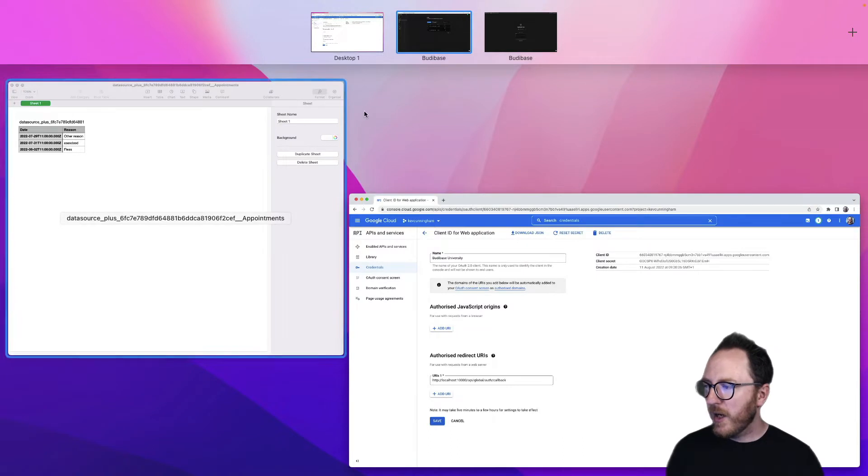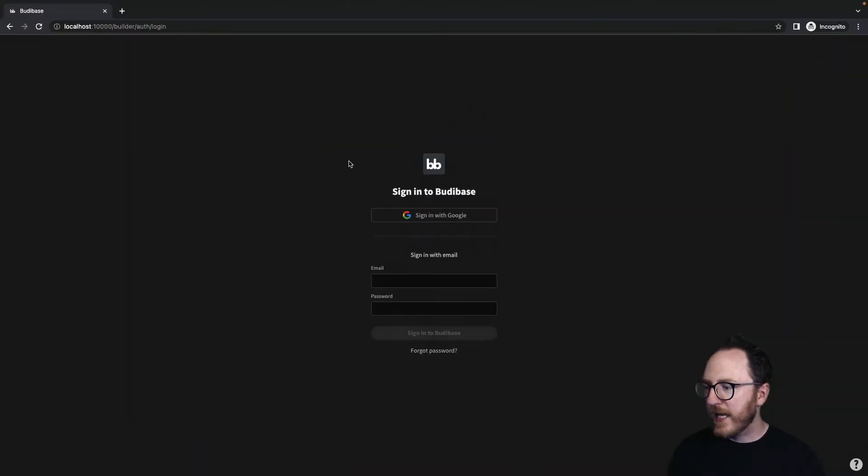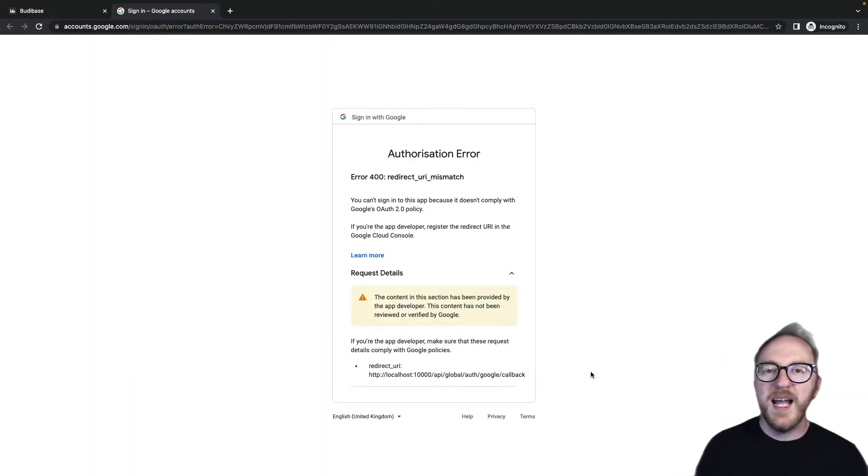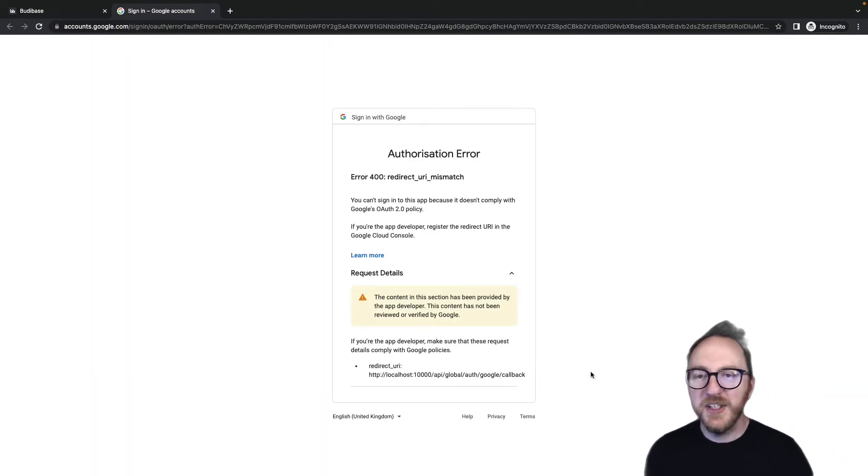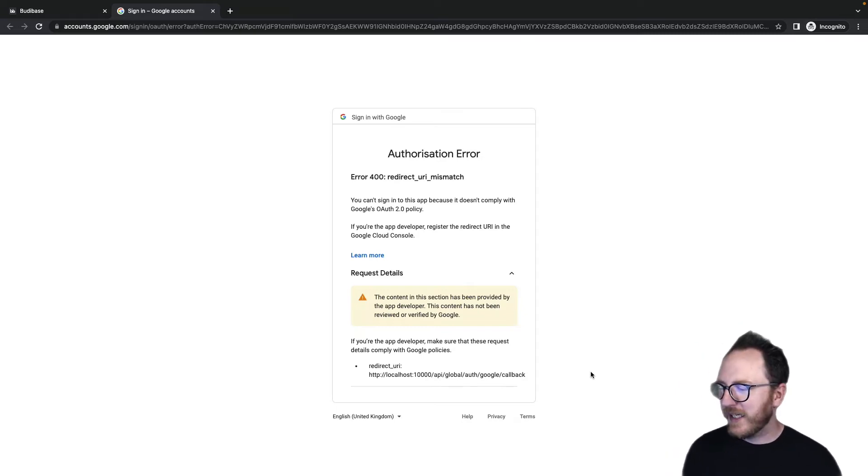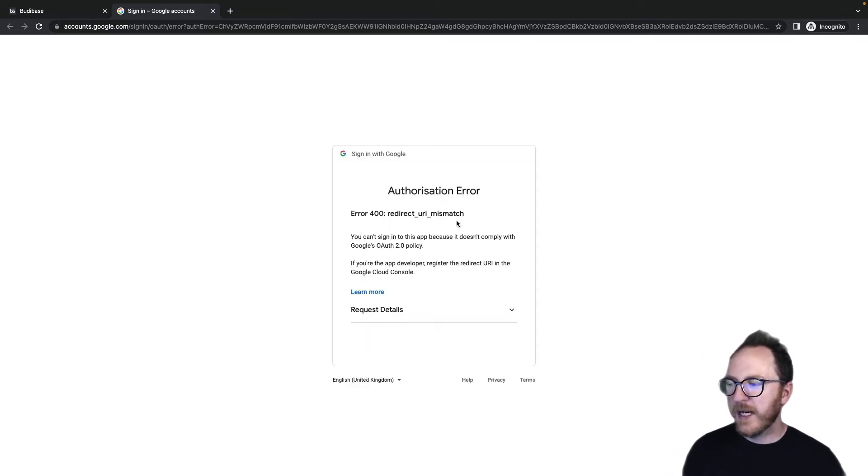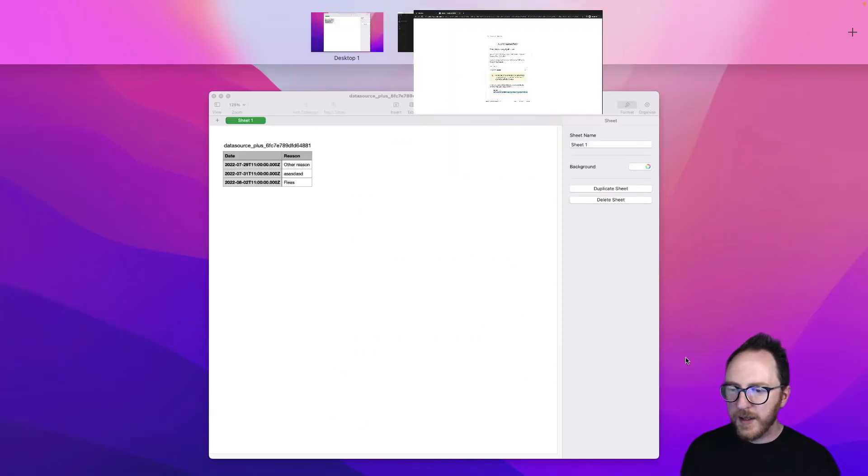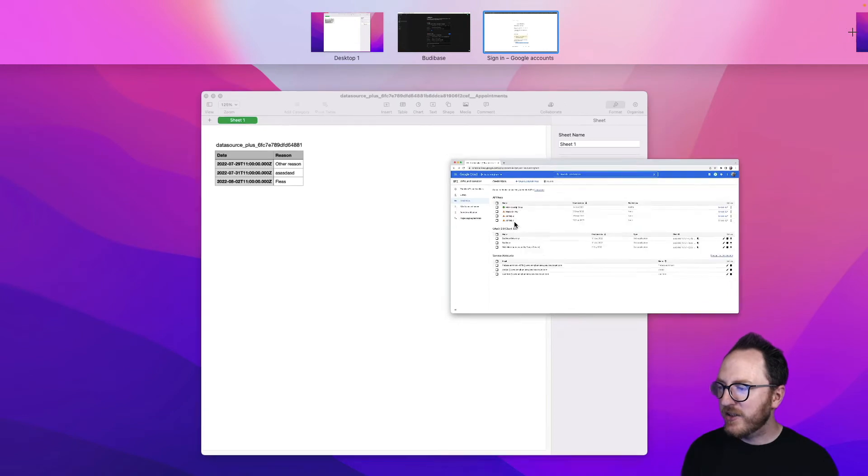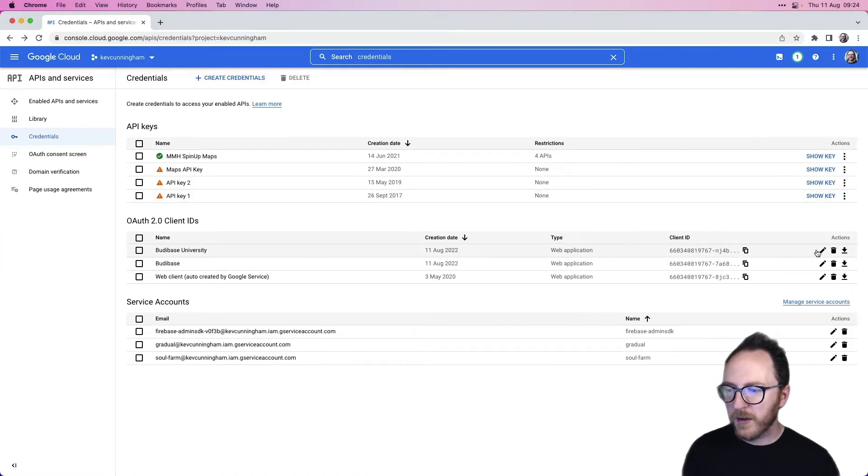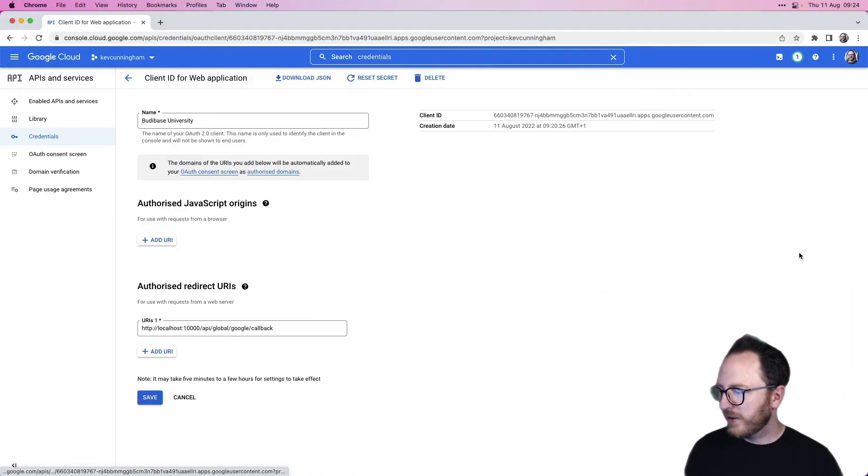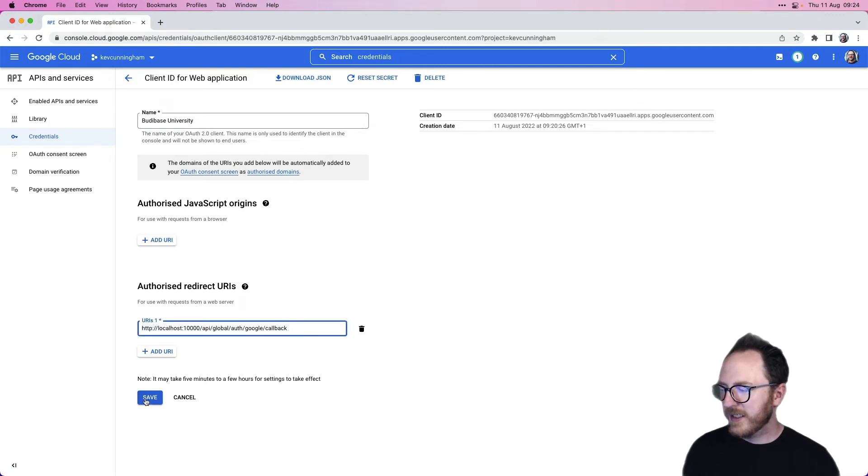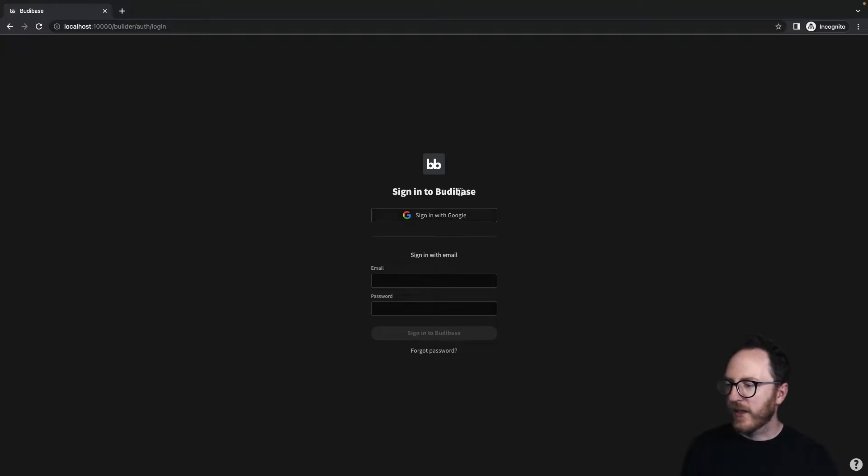Now our users can head over here, sign in with Google. If, like me, you have mistyped the redirect URI, you'll get this error, redirect URI mismatch. So I'm going to check what it was and copy this URL. I'm going to head back to my Google configuration and load up that BuddyBase University. I'll just paste this new one in and save. Let's try again. Sign in with Google.